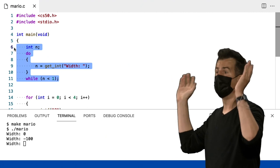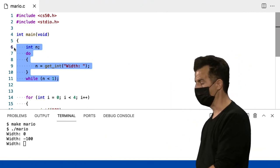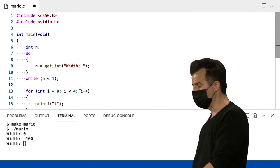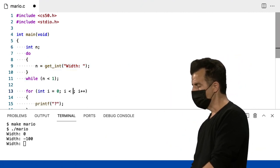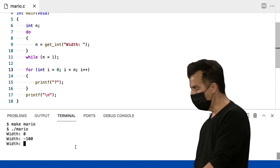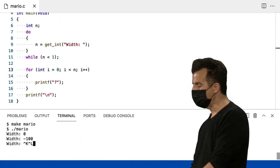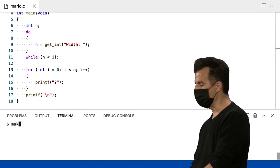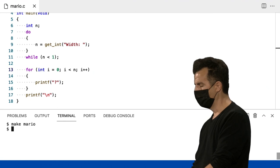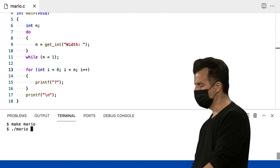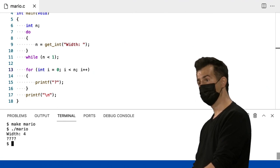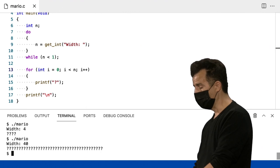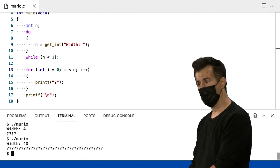De 1 a 2 bilhões ou mais. E agora eu posso usar isso, por exemplo, mudar o 4 para um n. Então agora o meu programa é completamente dinâmico. Vou dar um make Mario, ponto barra Mario, novamente, e vou dar 4. Ainda funciona. Vou dar 40. Ainda funciona.